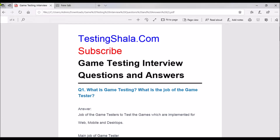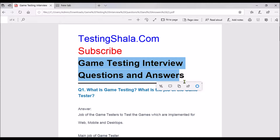Hello friends, welcome to Testing Shala YouTube channel. In this video I am going to discuss game testing interview questions and answers. I'm going to talk about some of the important questions that can be asked in your interviews, so please watch this video until the last so you get all the ideas on what questions you may get when attending game testing interviews. If you are visiting Testing Shala for the first time, please click subscribe and bell notification so all our future videos related to software testing will be in your inbox to enhance your testing skills.